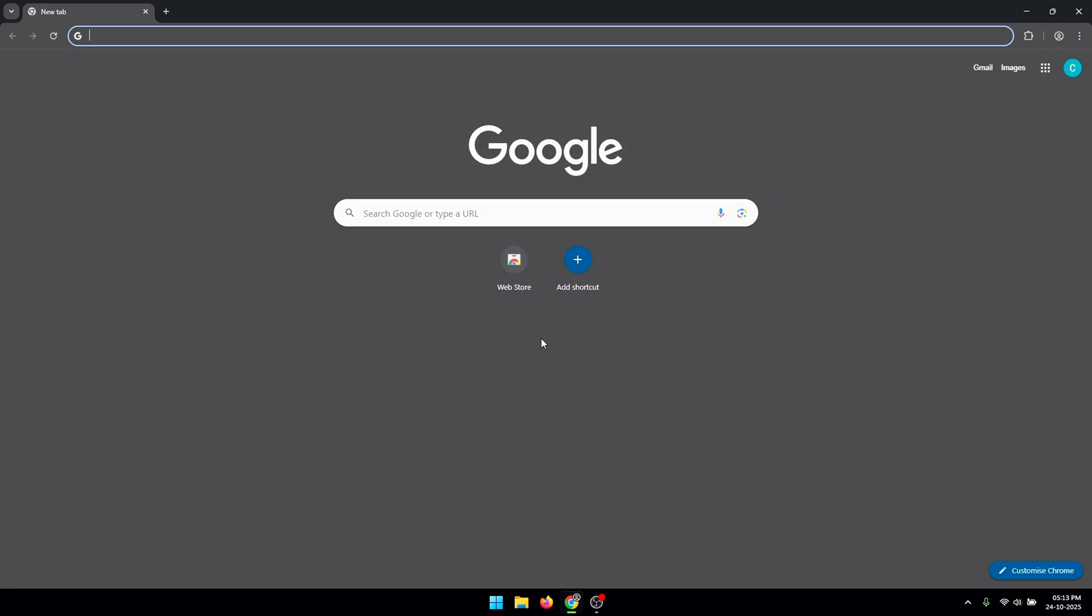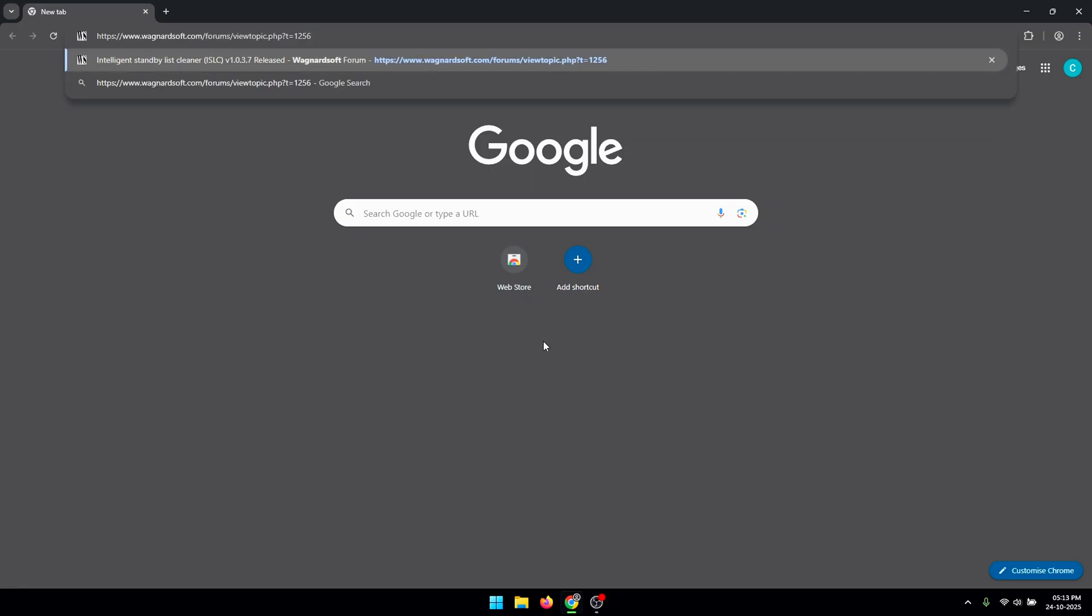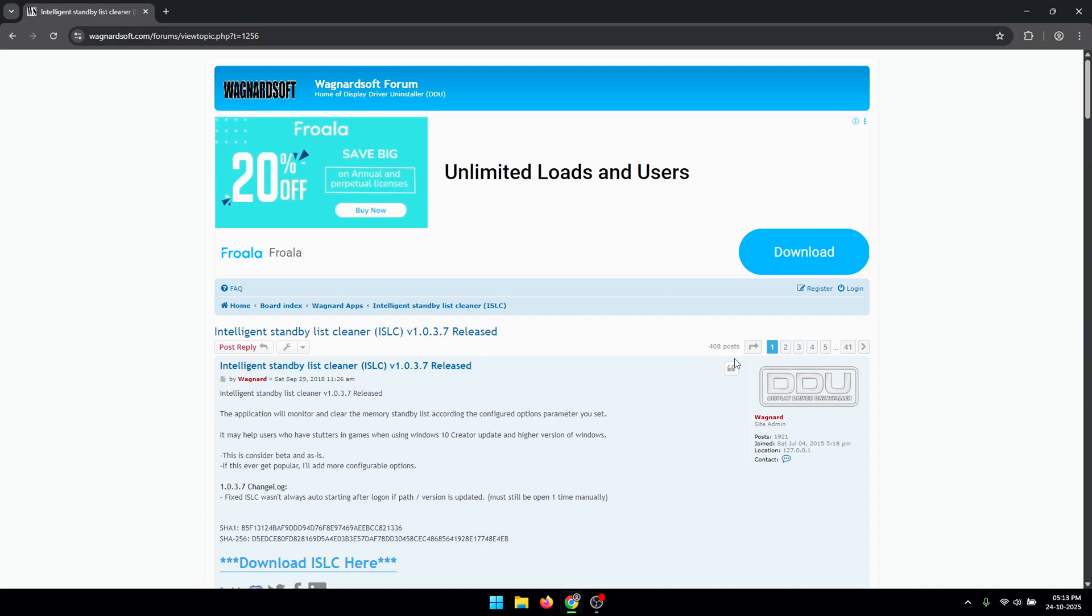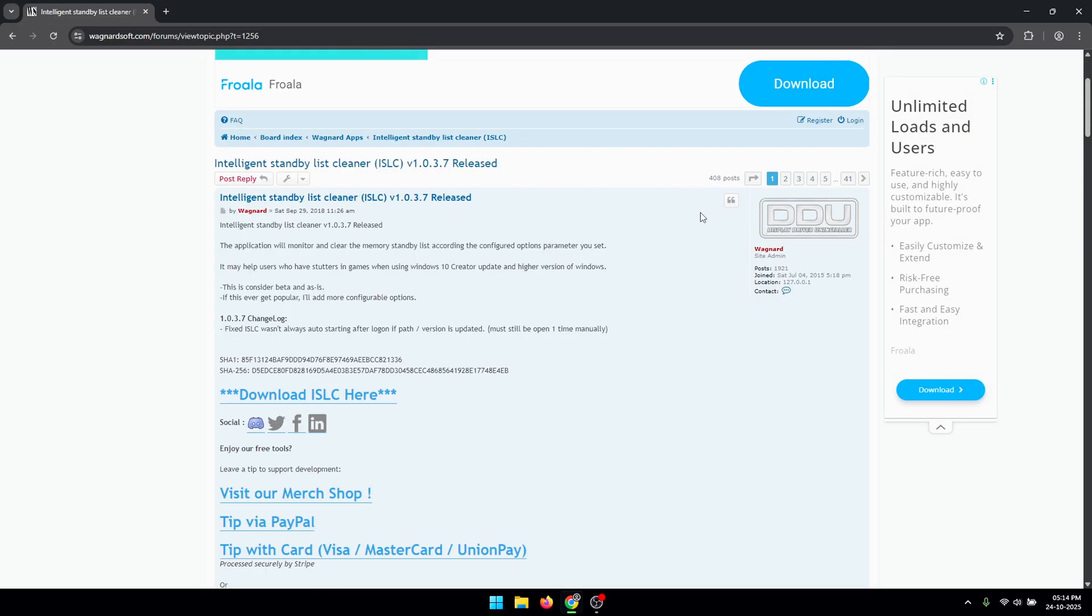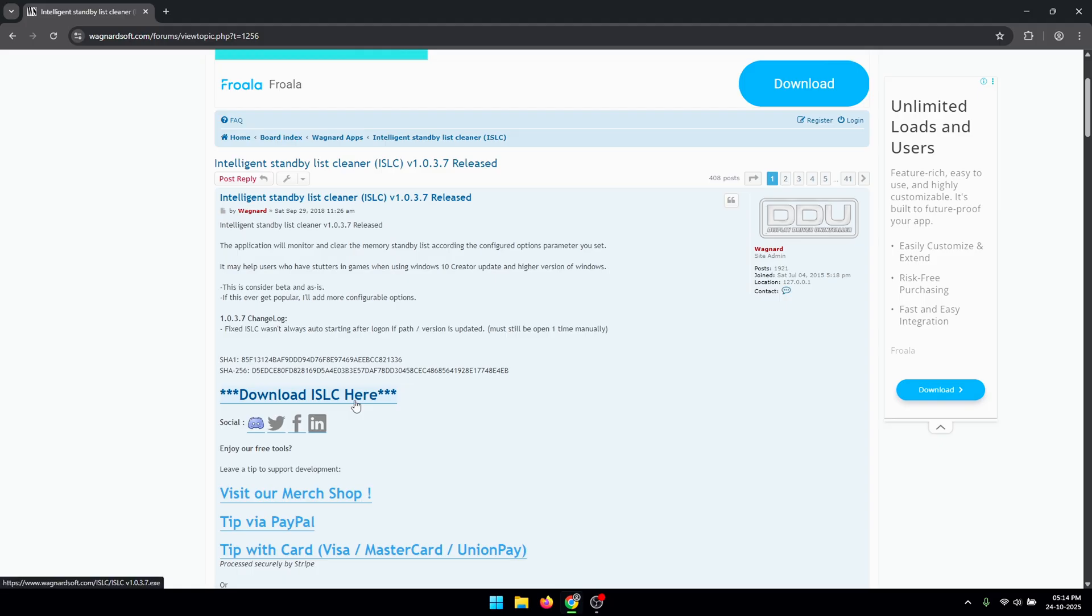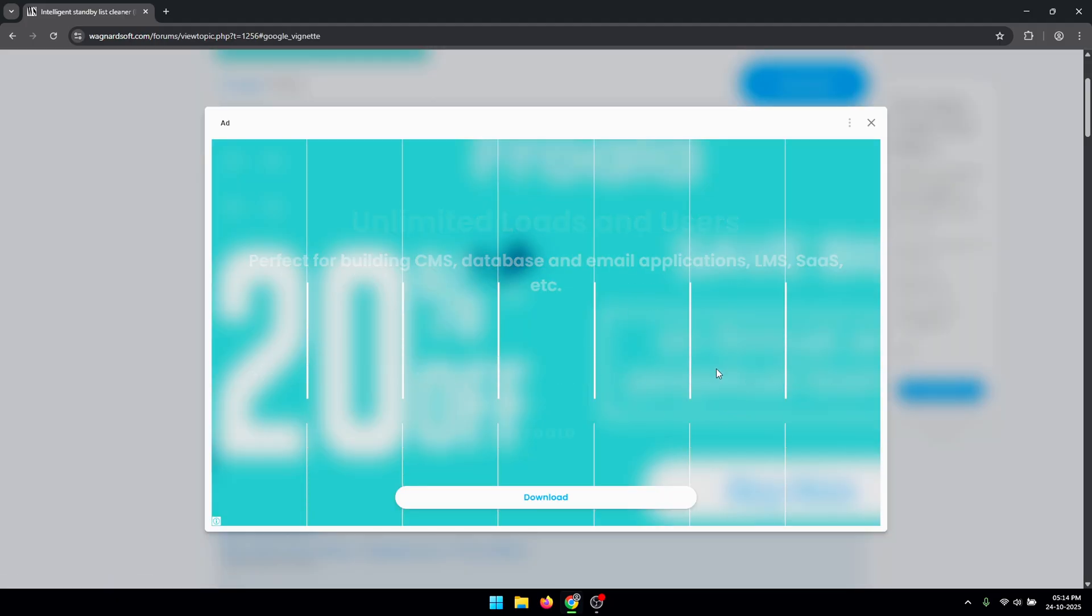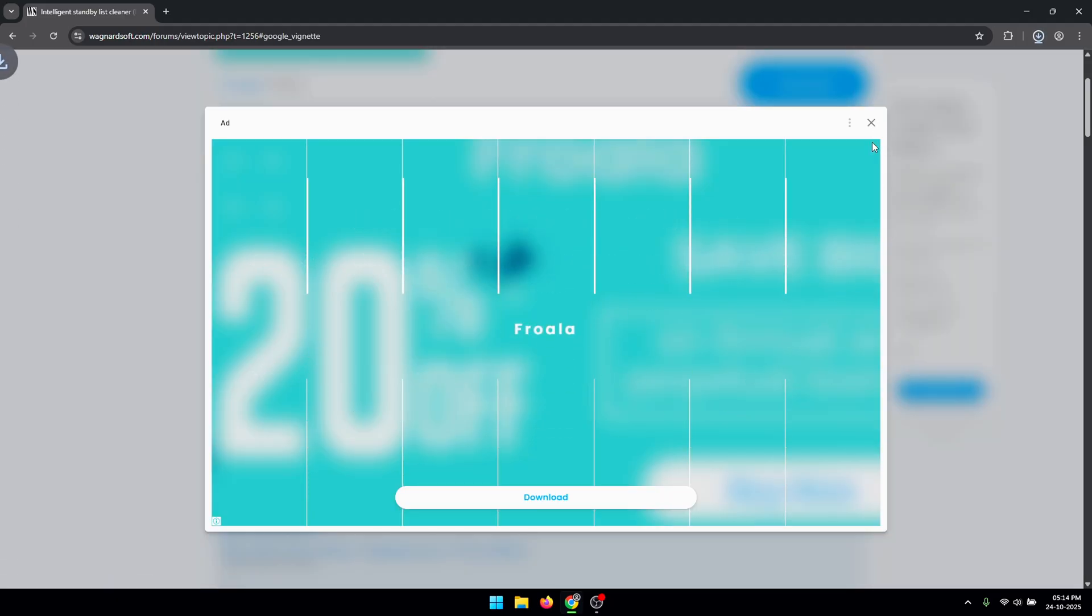The first thing that we're gonna do is download the ISLC application itself. To do that, just open up the link in the description of this video and it should take you to this website. On this website you need to scroll down and click on the Download ISLC Here button.